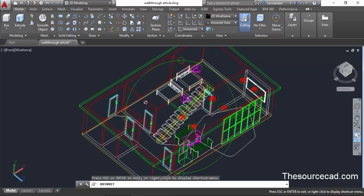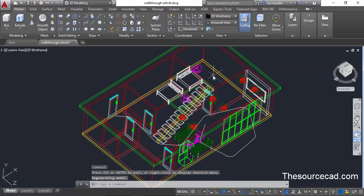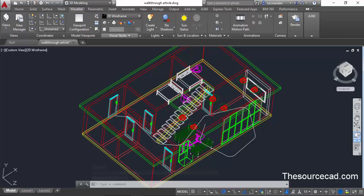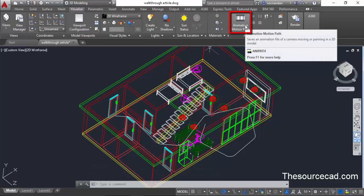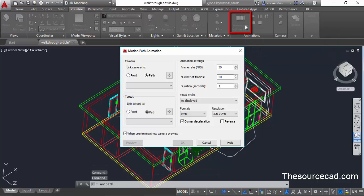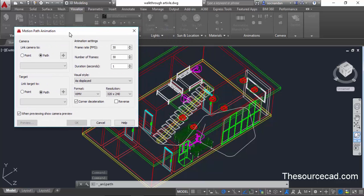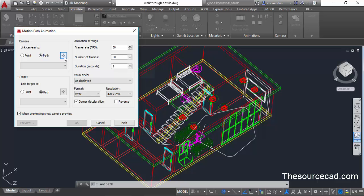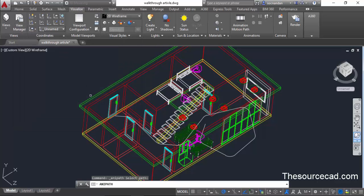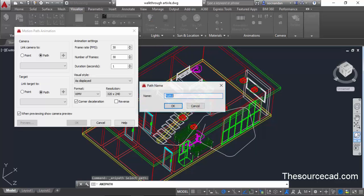In order to add the camera, go to visualize tab and select this animation motion path button. Now this motion path animation window will pop up. From this window here in camera panel select this path radio button and click on this small box.